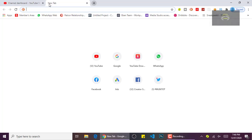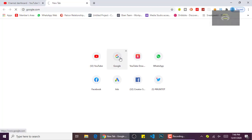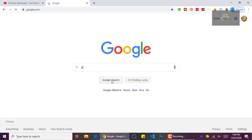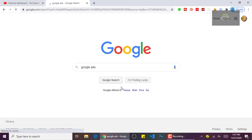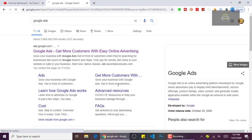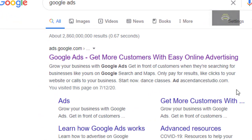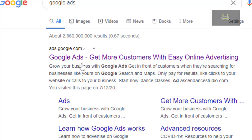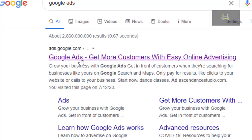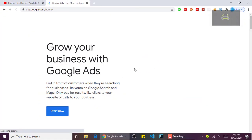I'll show you exactly how to promote your videos with Google AdWords and get more views and more subscribers as well. So you go to Google and search for Google Ads. As you can see, the first result is 'Grow your business with Google Ads - get in front of customers.' This is what we are looking for, so you click on it.